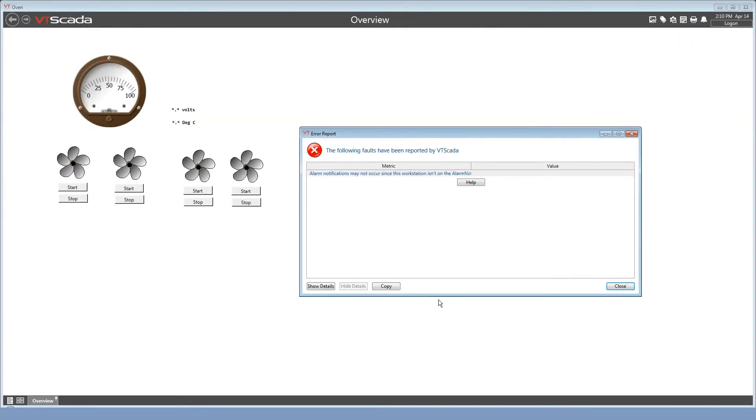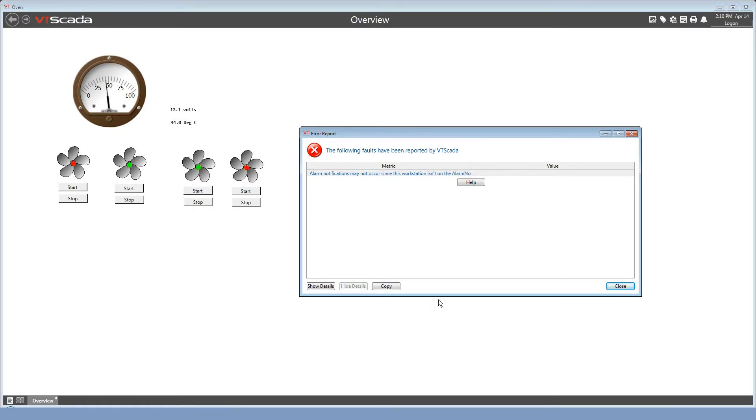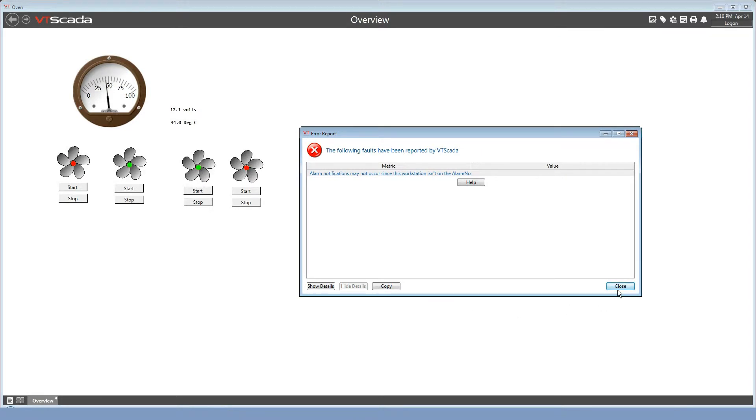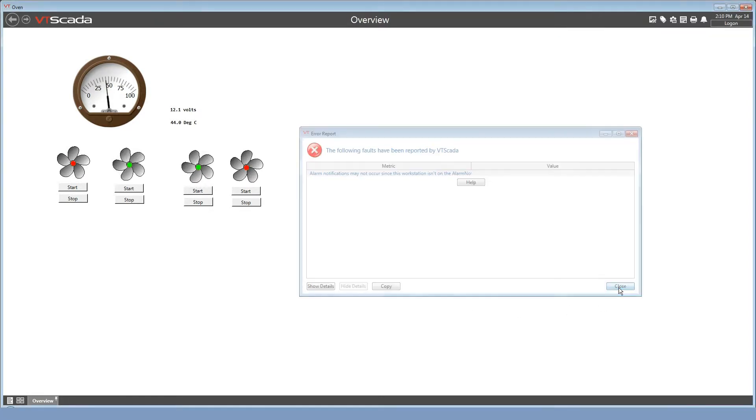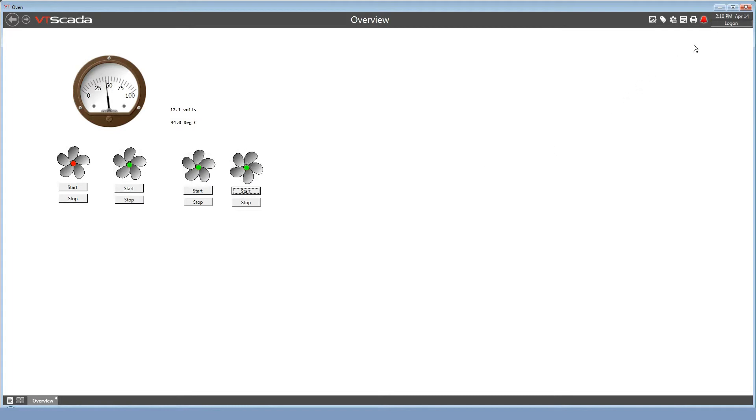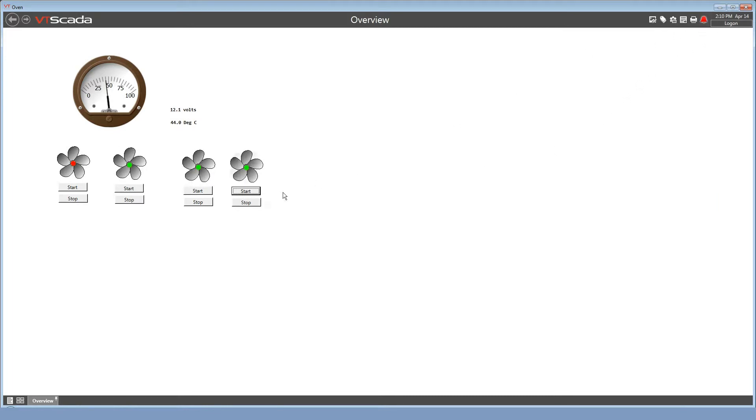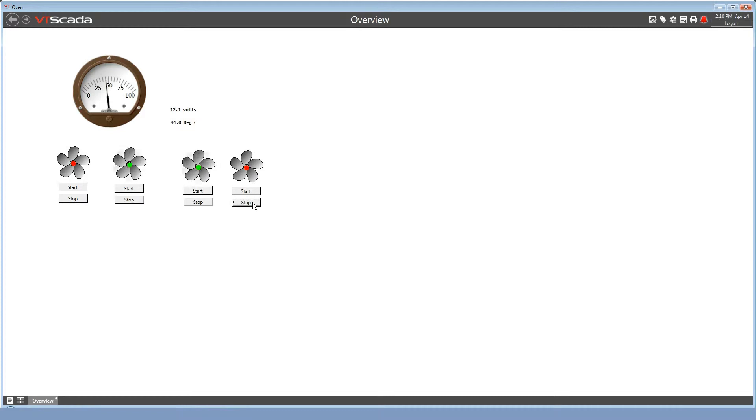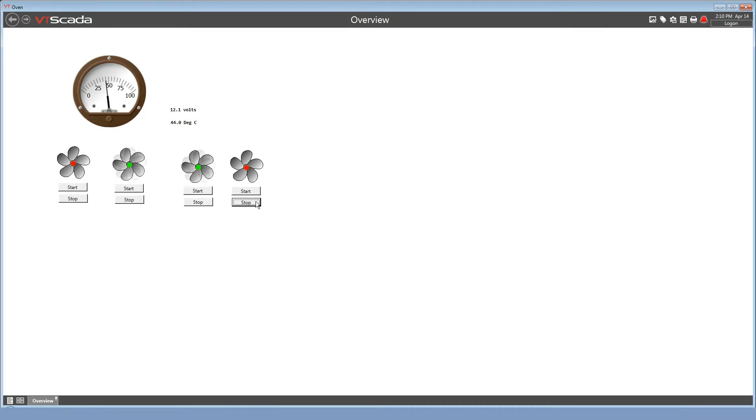But it does warn me that since this workstation isn't on the alarm notification list, maybe possibly I might not see an error message. We can close that, and I can see my alarms just fine. And if I didn't have my speaker muted, you would be hearing it too. So that's just a warning message. Nothing to worry about. All right, now then.